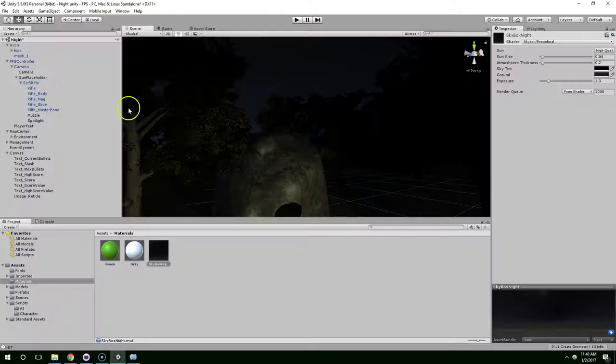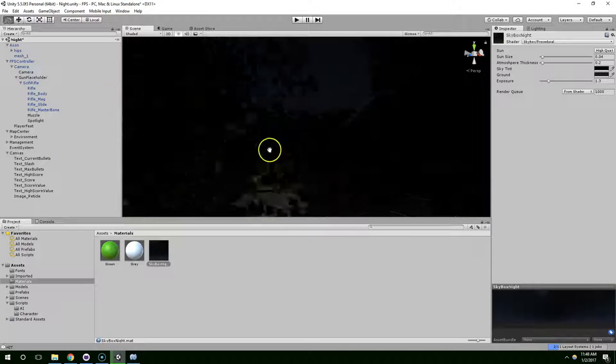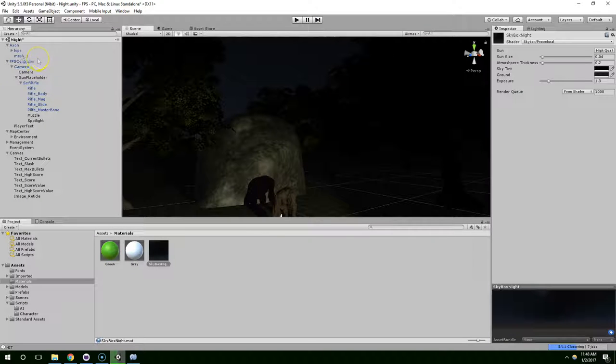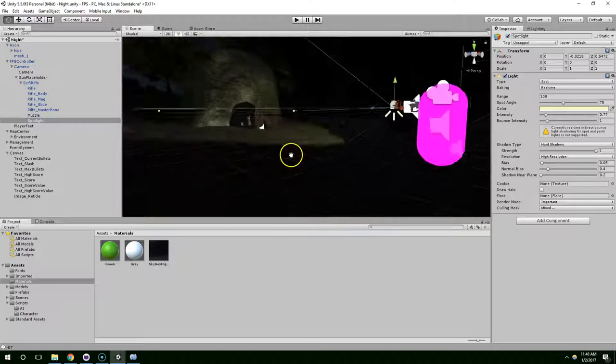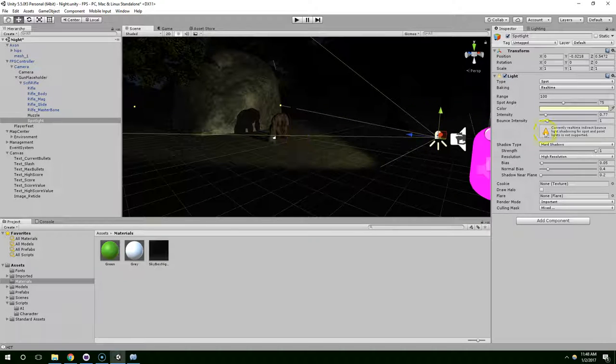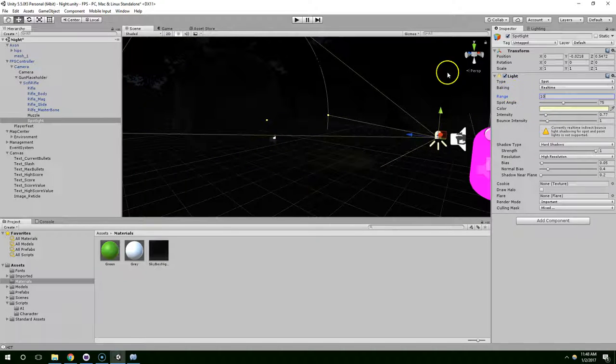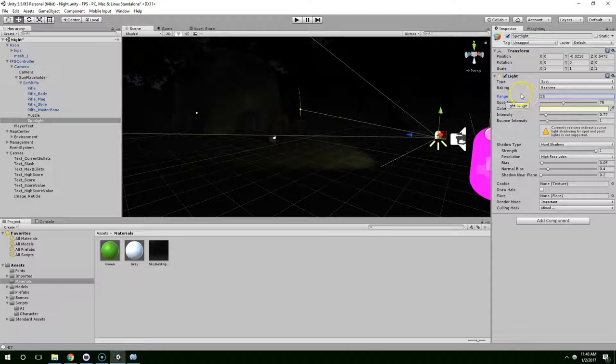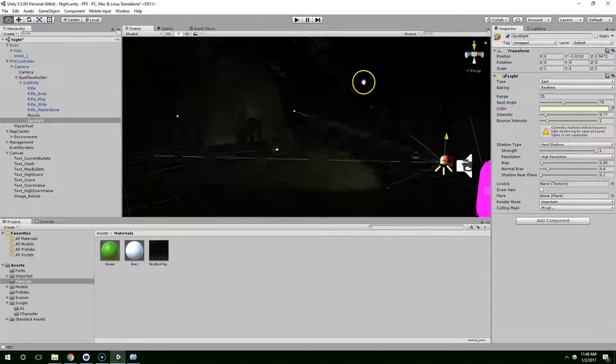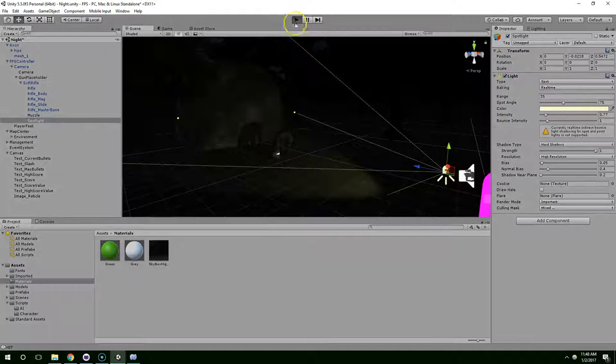So set the atmosphere thickness to like 0.2. And I want to bring down the distance on my spotlight. Set it back to like 10 or 15. Sometimes you just have to play with the values until you get something you like.